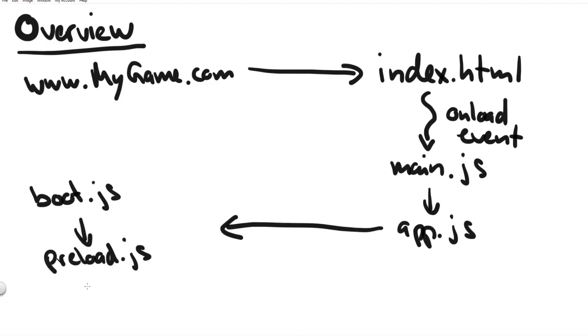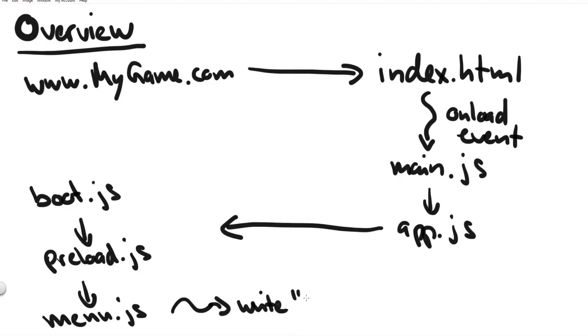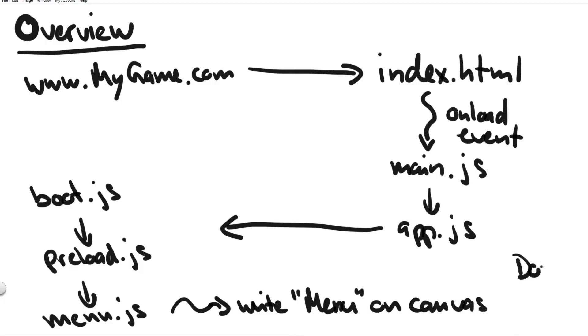We start with the boot scene and as you remember our scenes they're not doing anything right now besides launching the next scene so we jump from the boot scene to the preload scene from the preload scene to the menu scene and simply to test that everything works correctly our menu scene writes the string menu on the canvas.